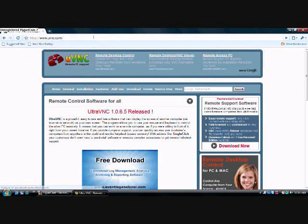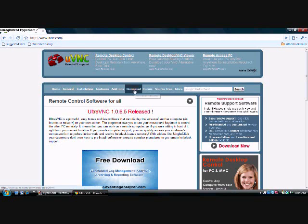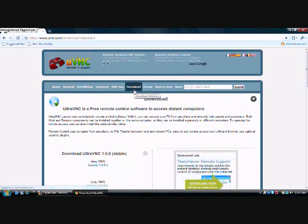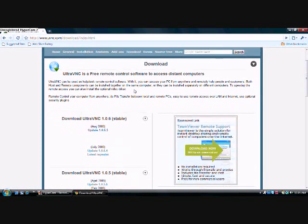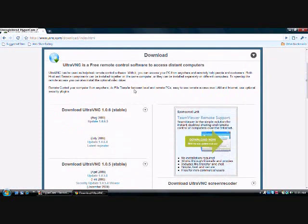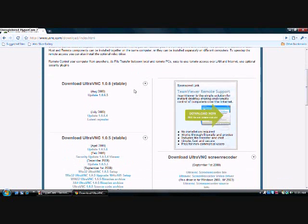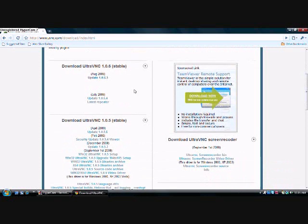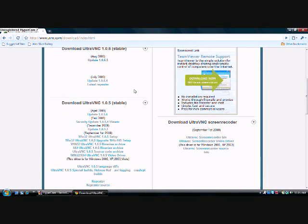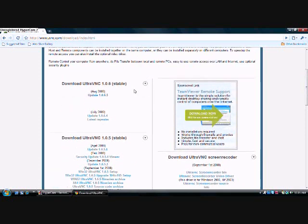Once your web page loads, you should get a page looking like this. You want to go over here to the Download section, click Download. Now, this program is only for Windows, I believe. I could be wrong, but I believe it's only for Windows.